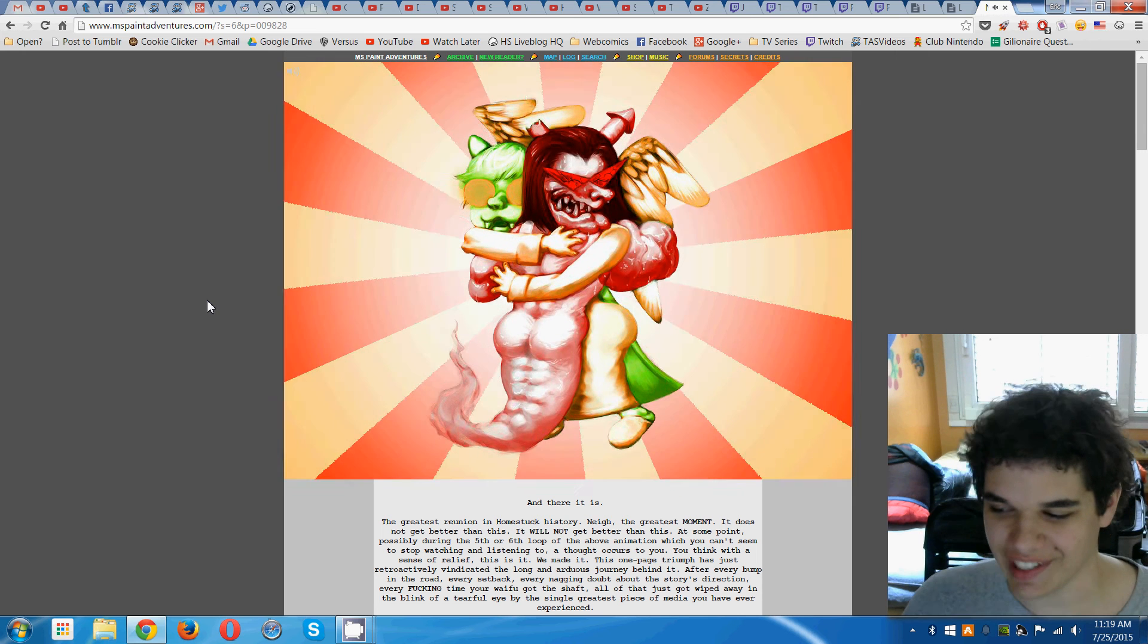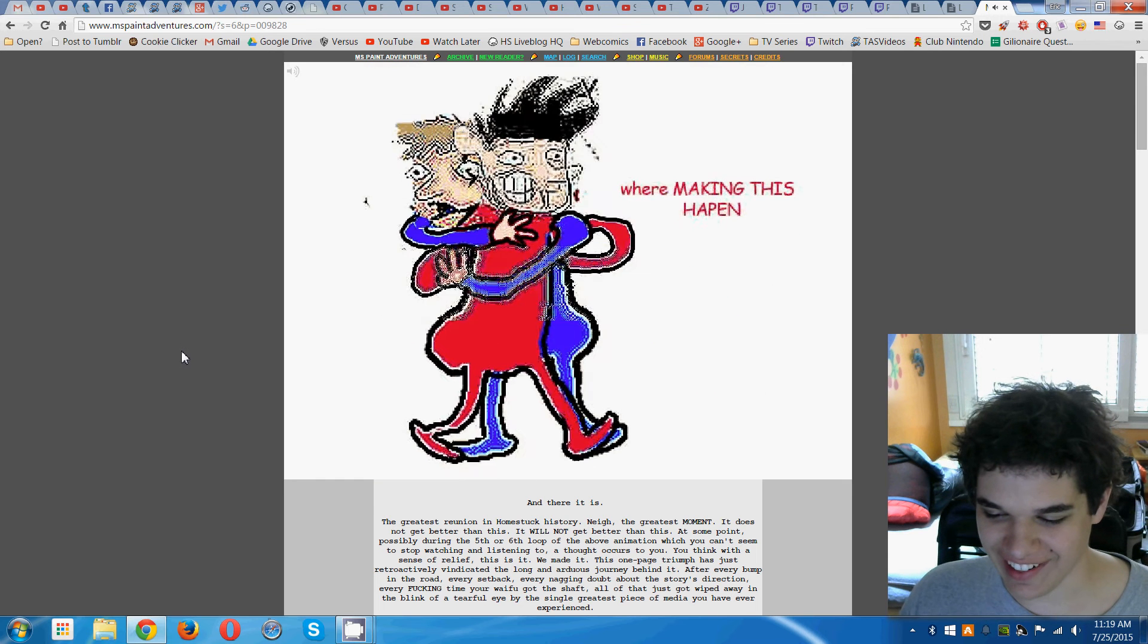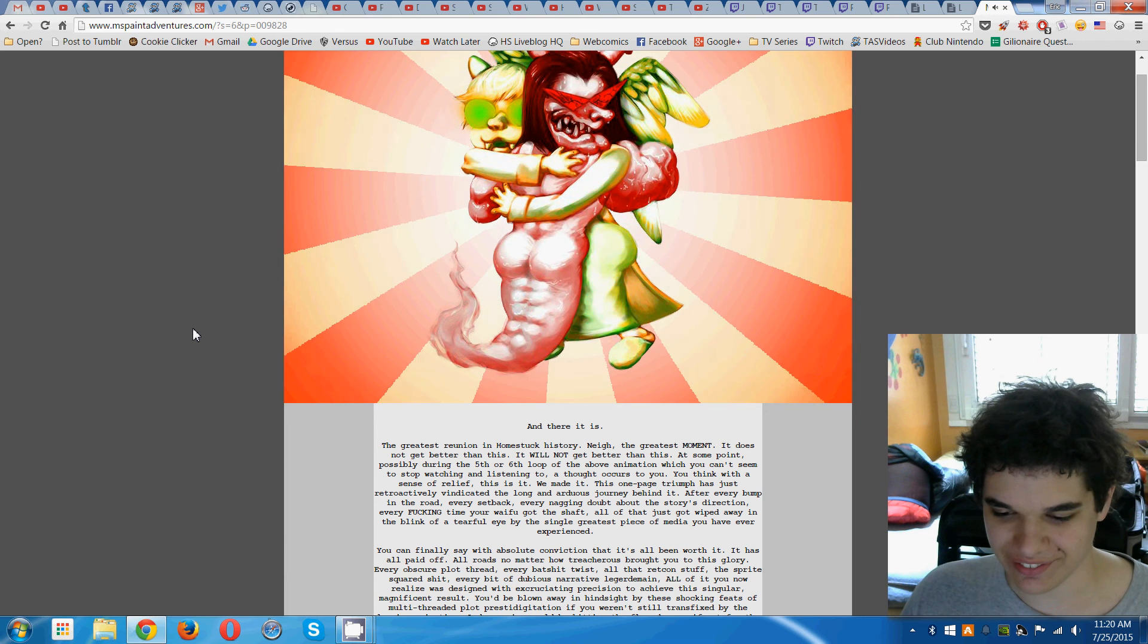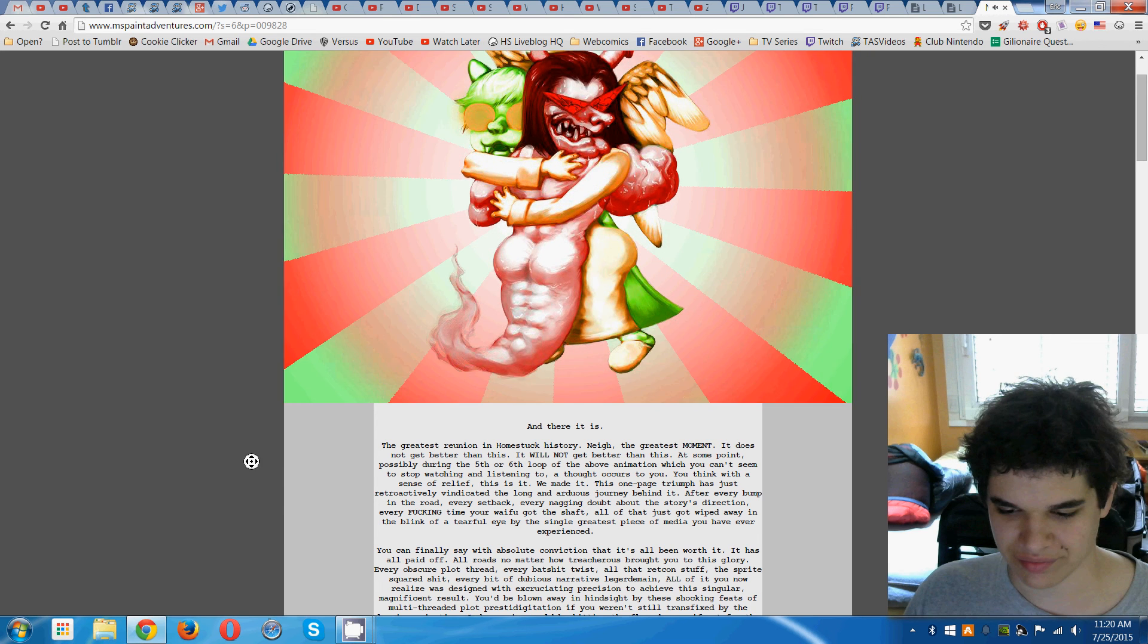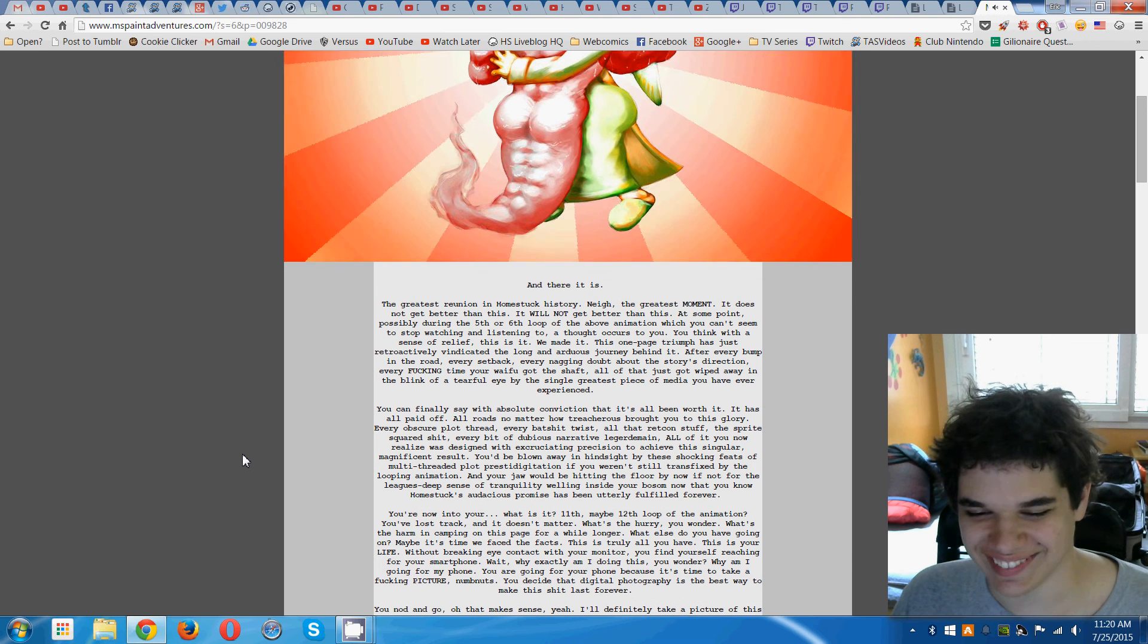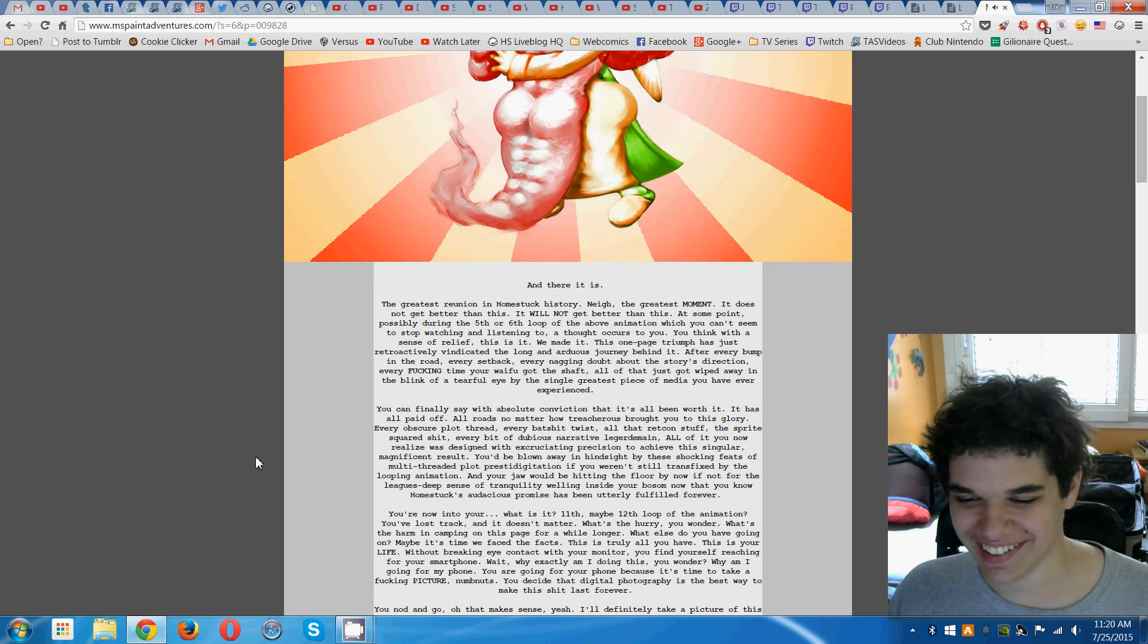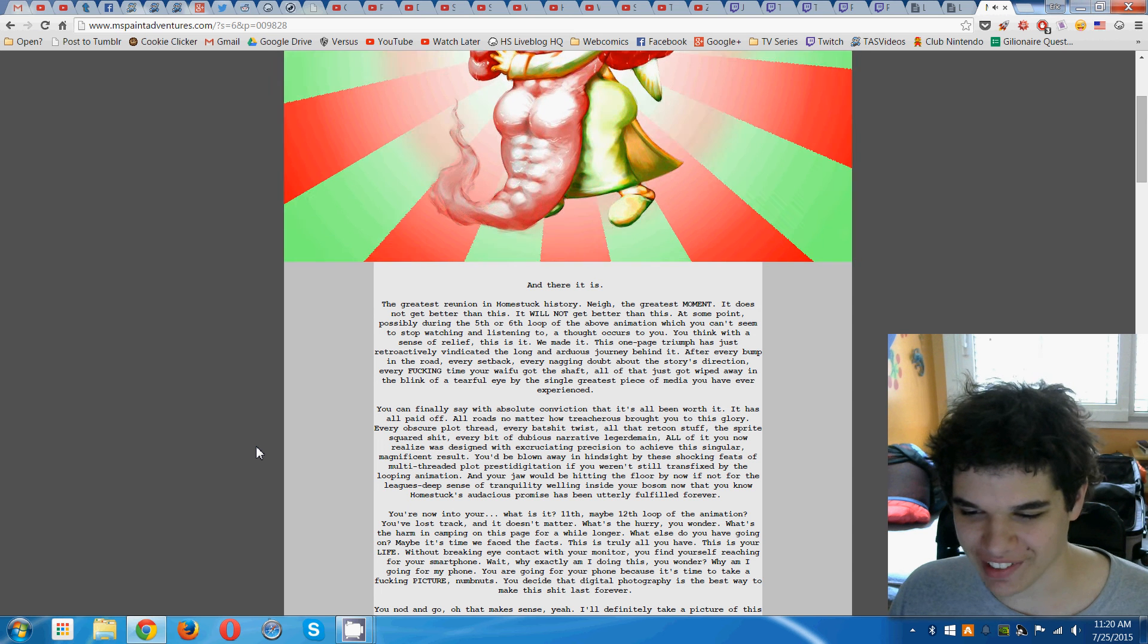This is amazing. This is the greatest reunion- nay, the greatest moment. It is. It is. It totally is. Let me just finish reading it. Is Nepeta supposed to be my waifu? Sorry, Nepeta. How do you- Never mind.